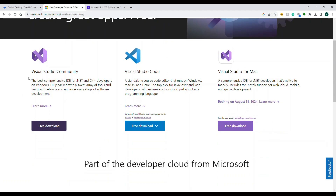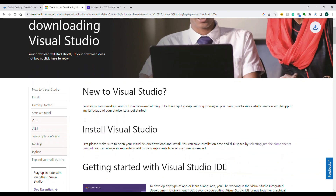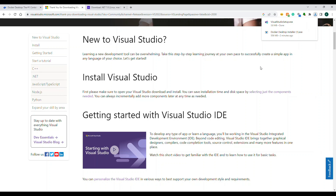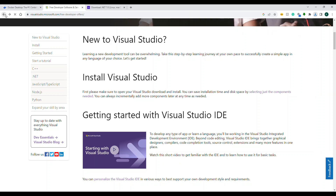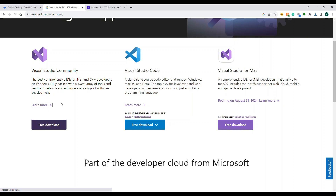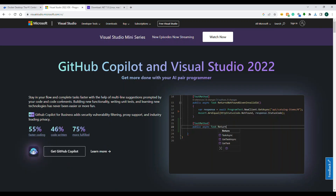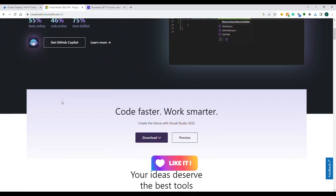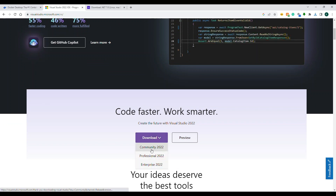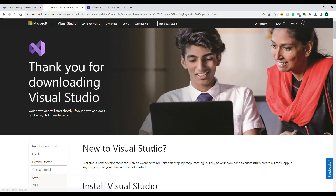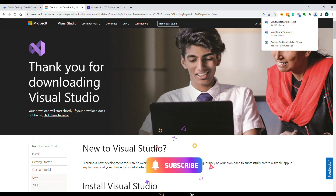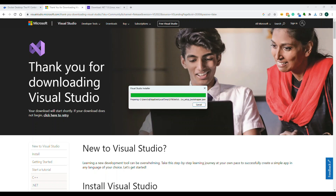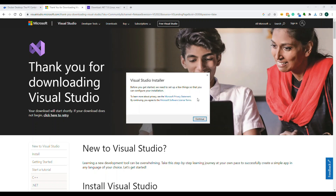Visual Studio Community 2022 is still free for developers. Download the latest version 2022. Once the Visual Studio setup is installed you'll be able to install all the required software. Just click on Community 2022 and follow the installation steps to finish your local setup.